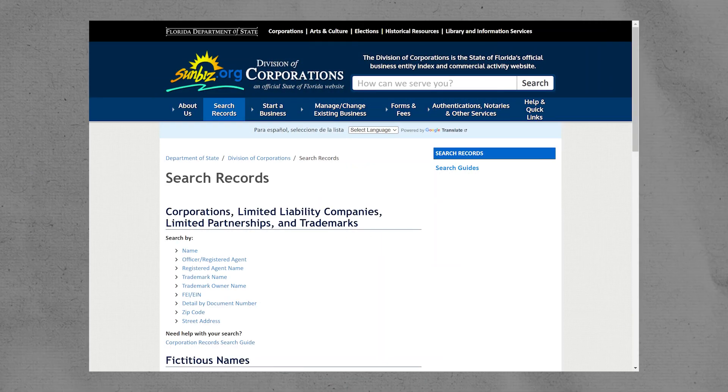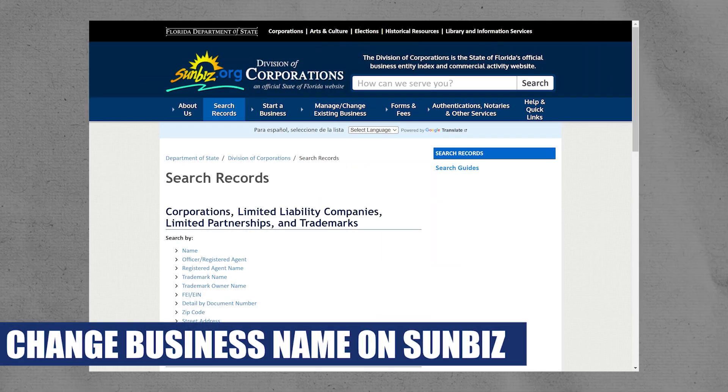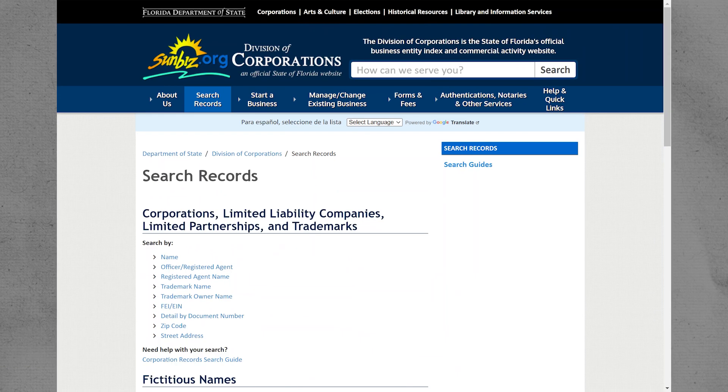Hey everyone, I am Price, and today I am going to explain to you how to change the business name in Sunbiz.